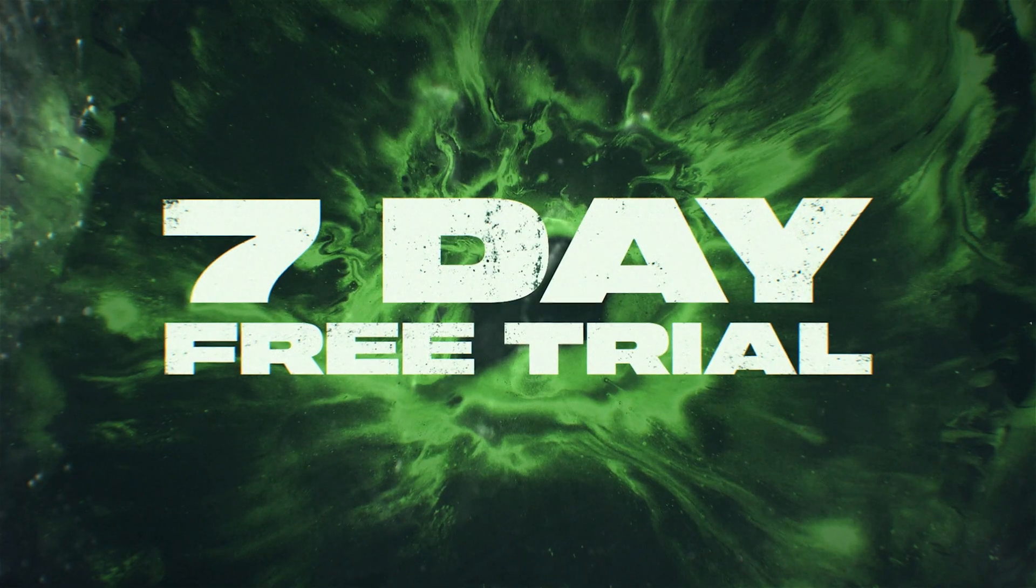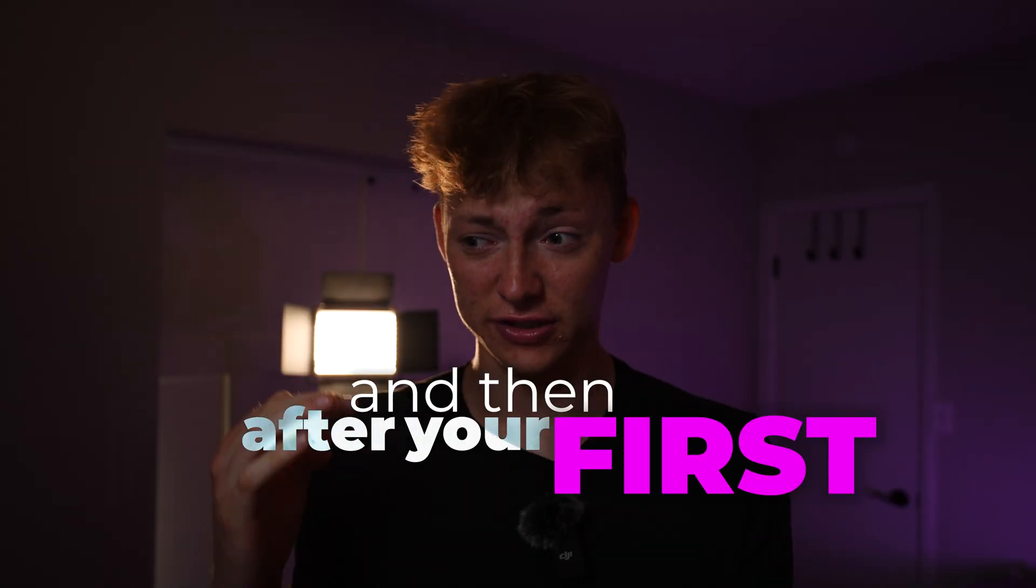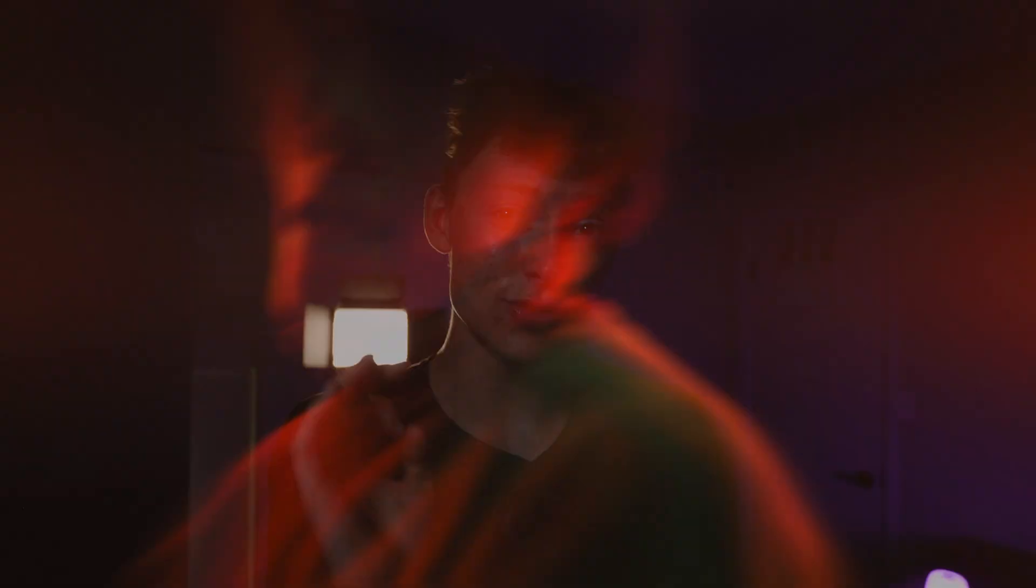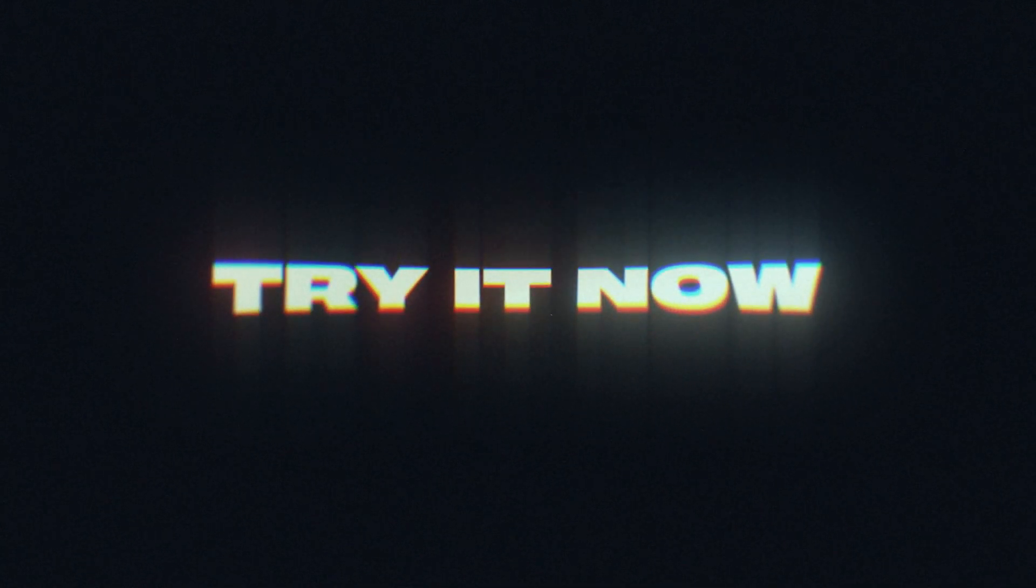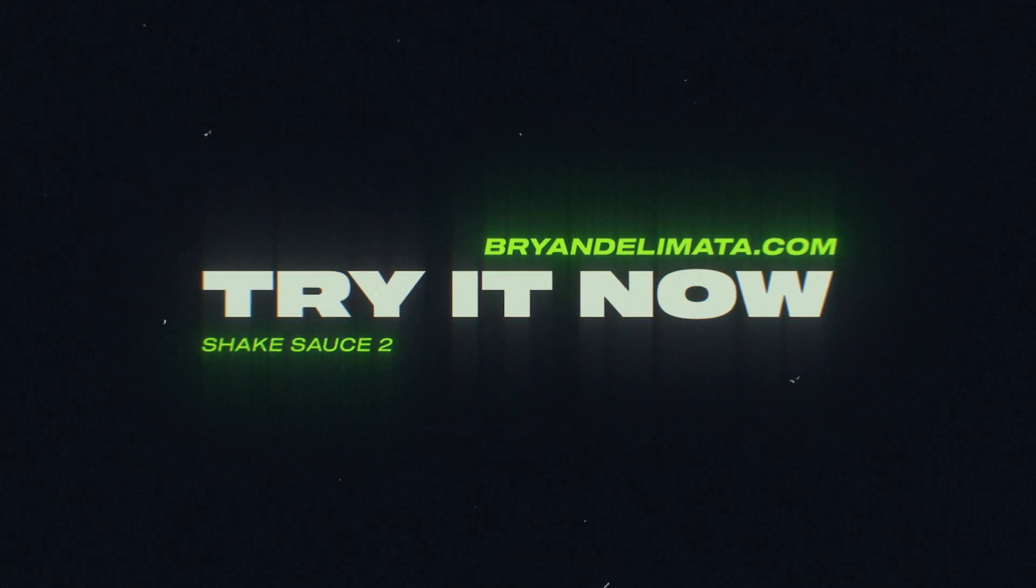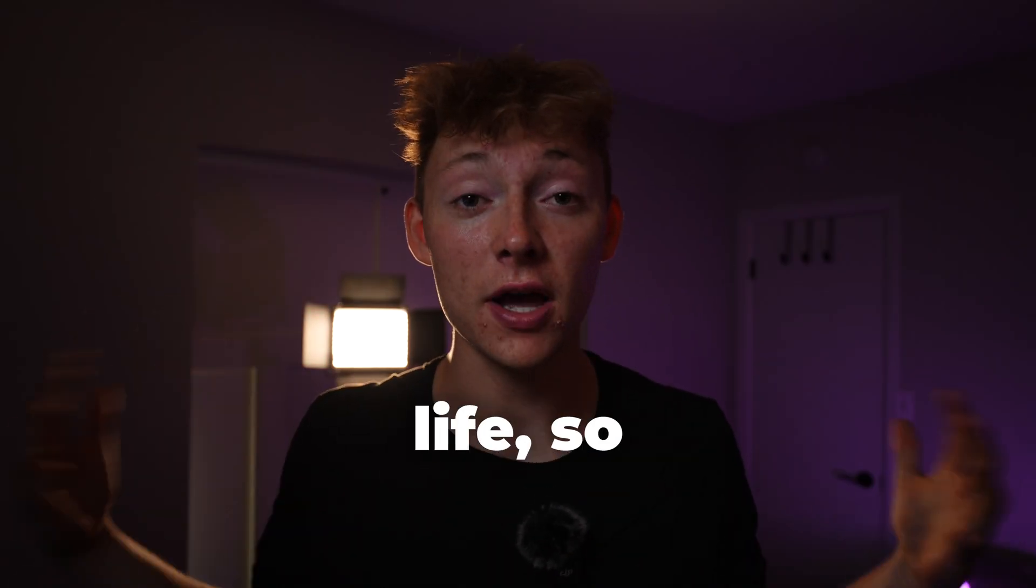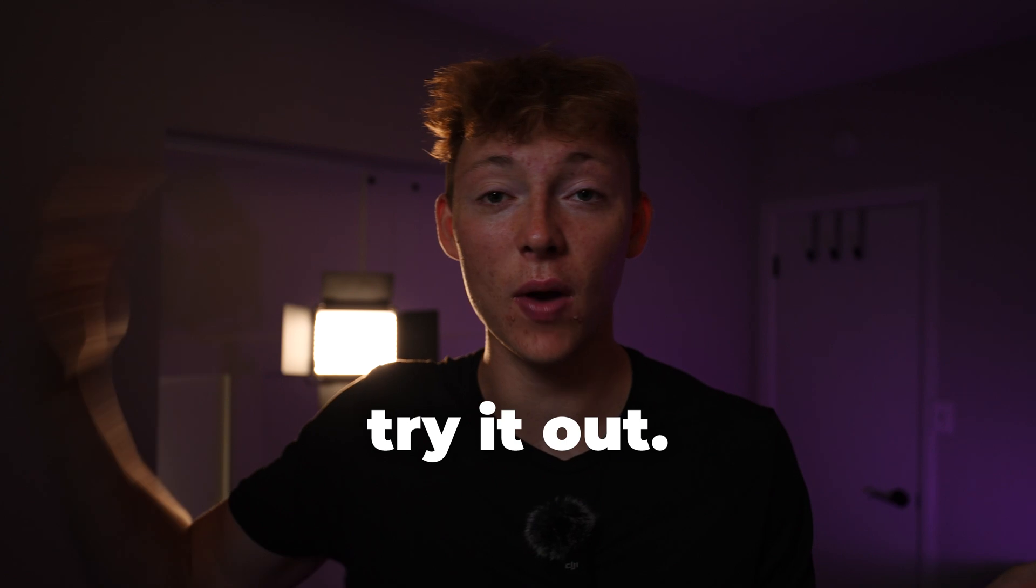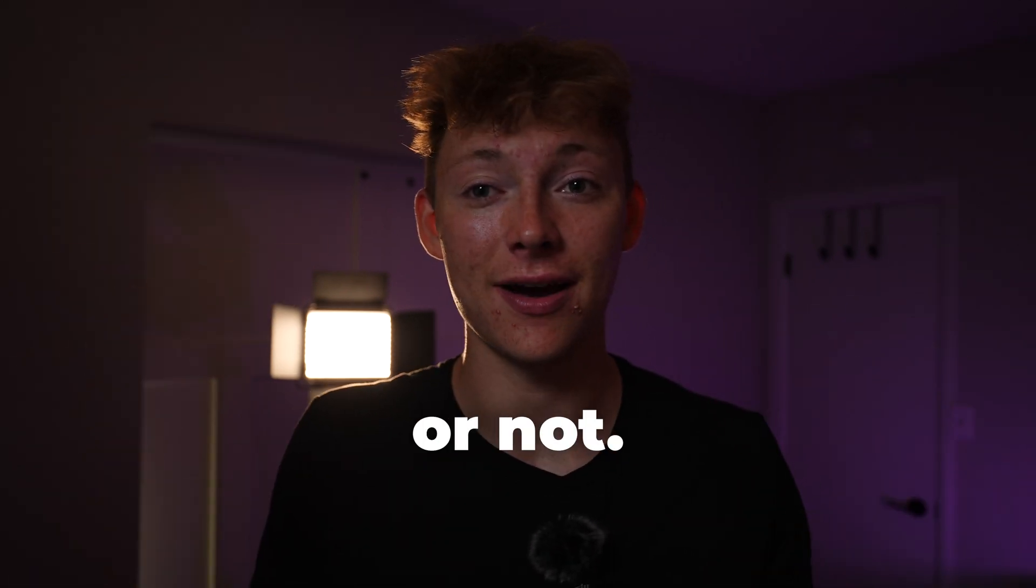After your first seven days, or even when you're doing your seven days, if you refer three friends and they purchase it, you will get it free for life. So might as well try it out, at least see if you like it or not, and it's so easy.